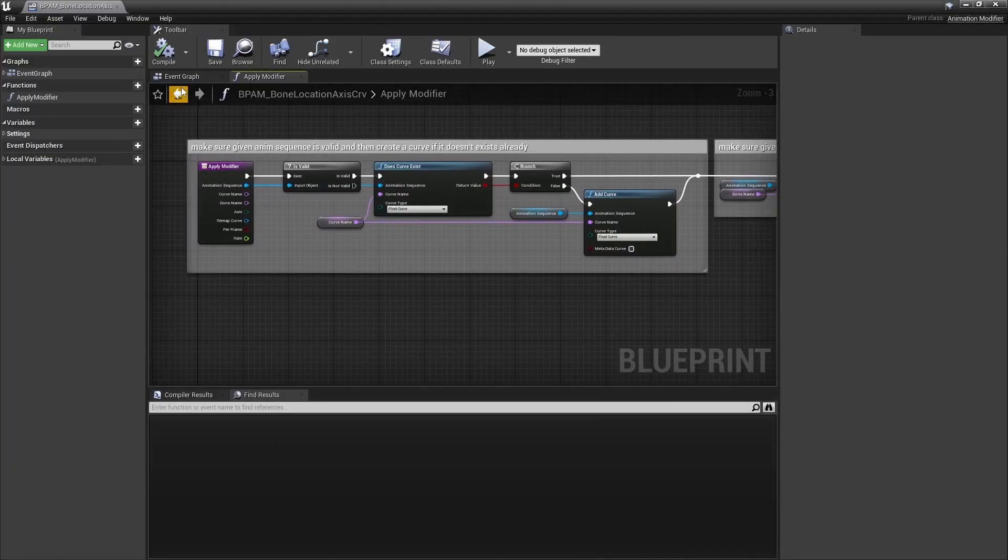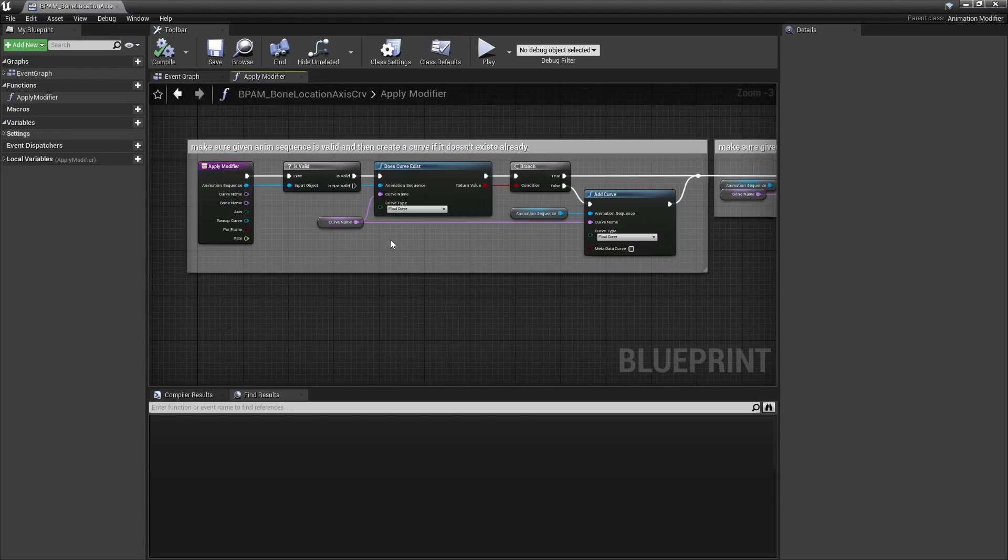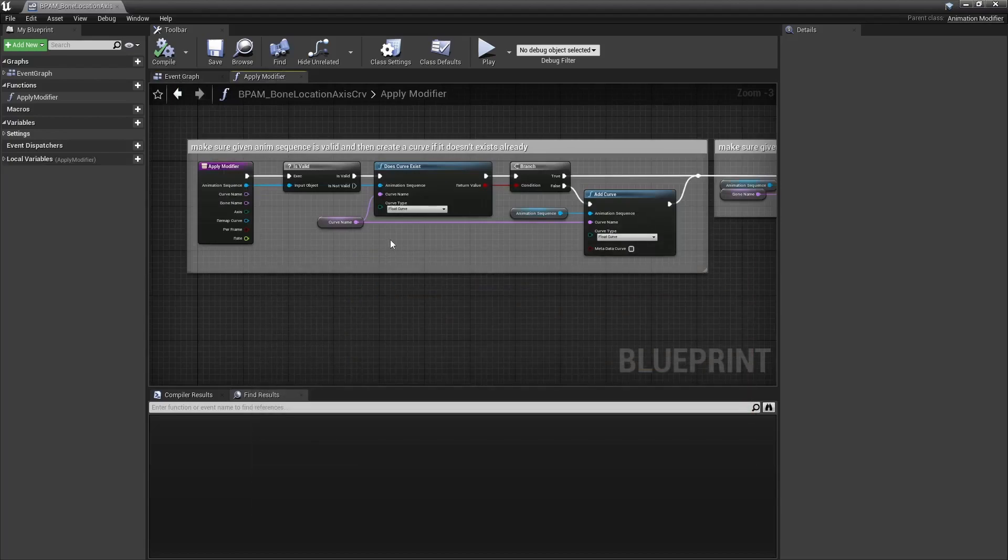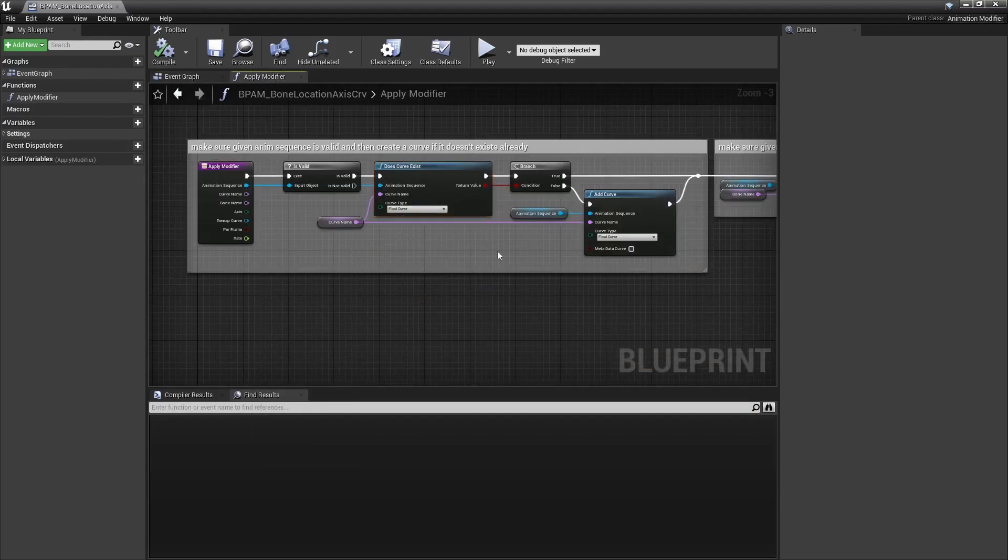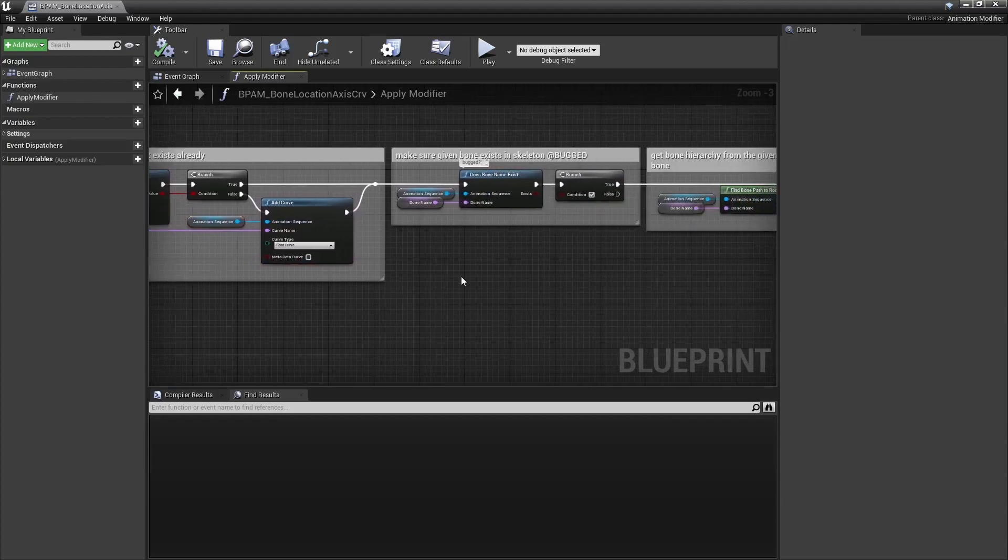Here's the anim modifier used to create those curves. First step, check if the curve exists. If not, create it.